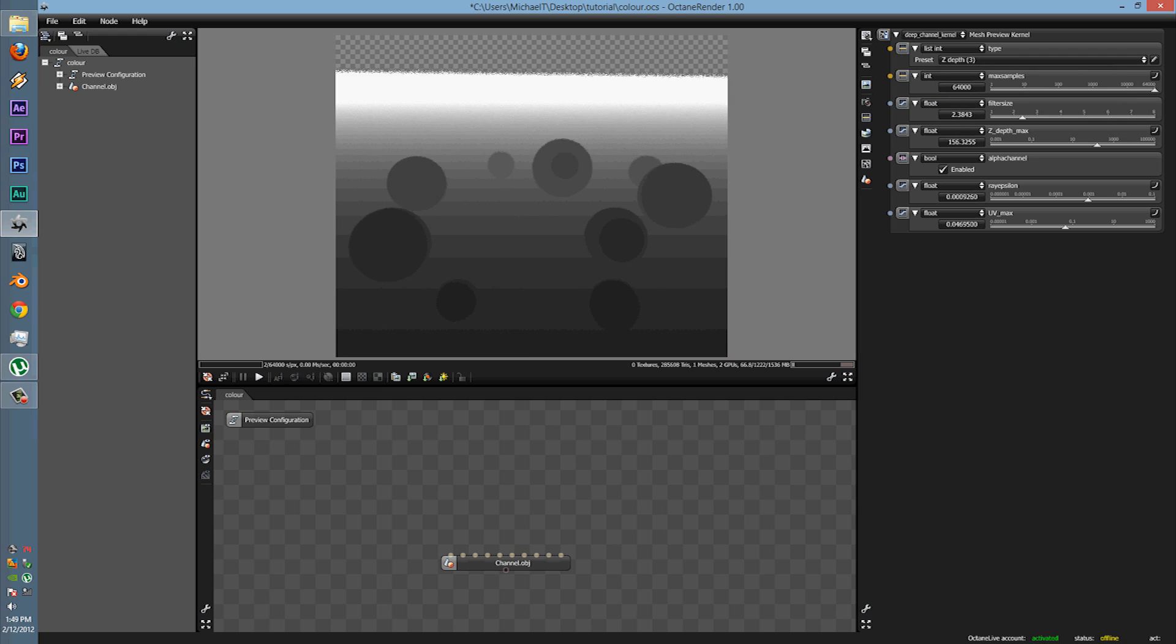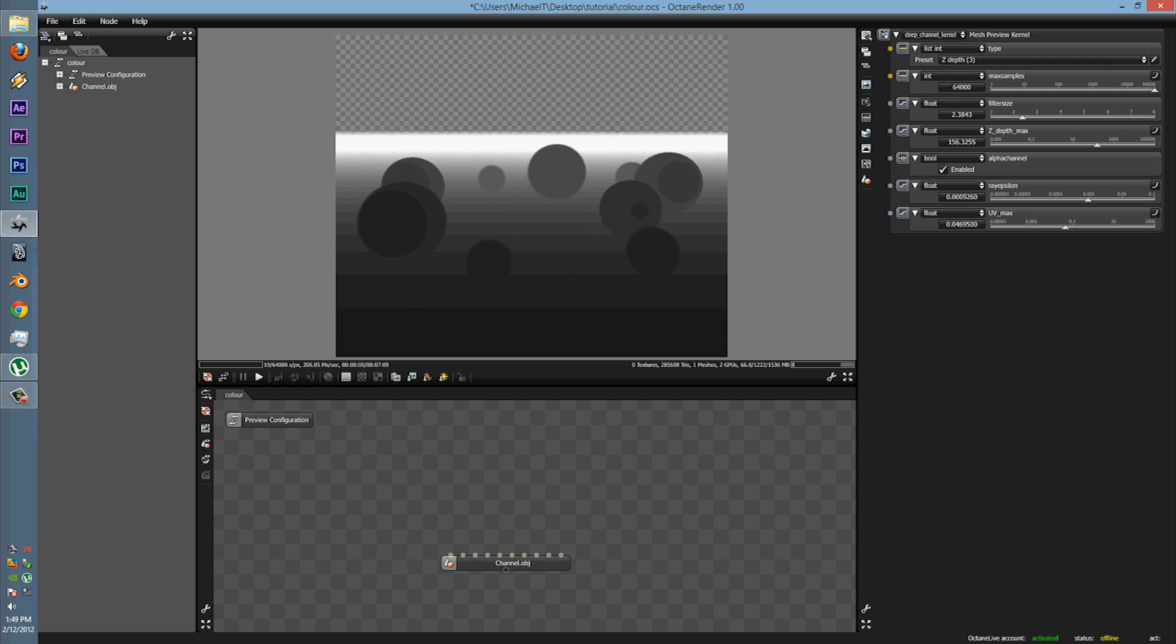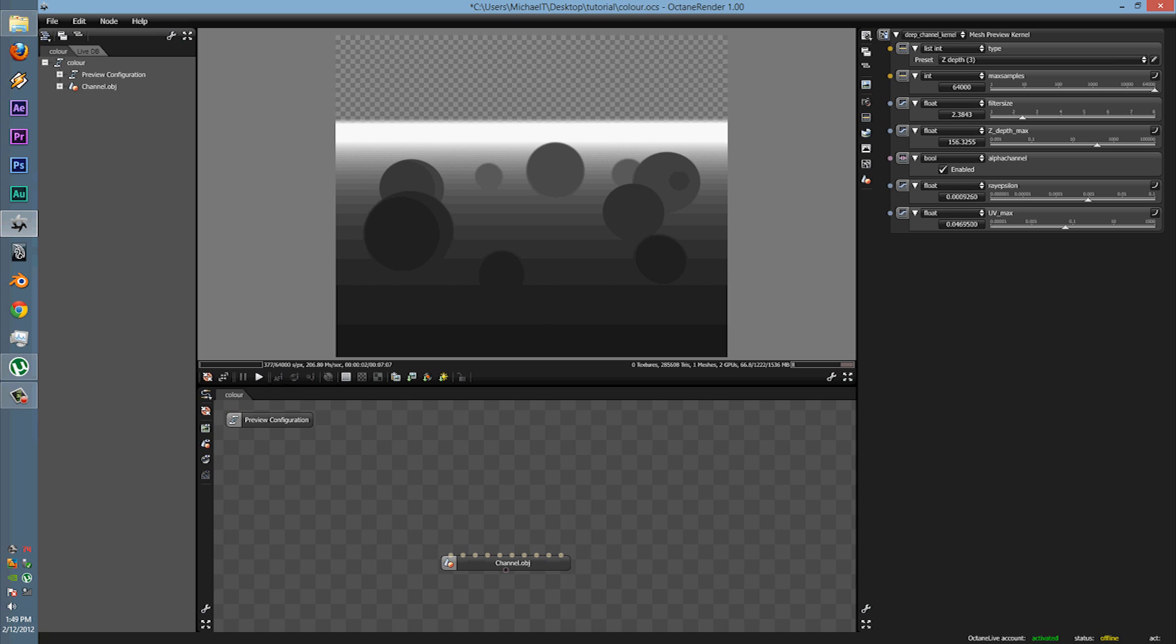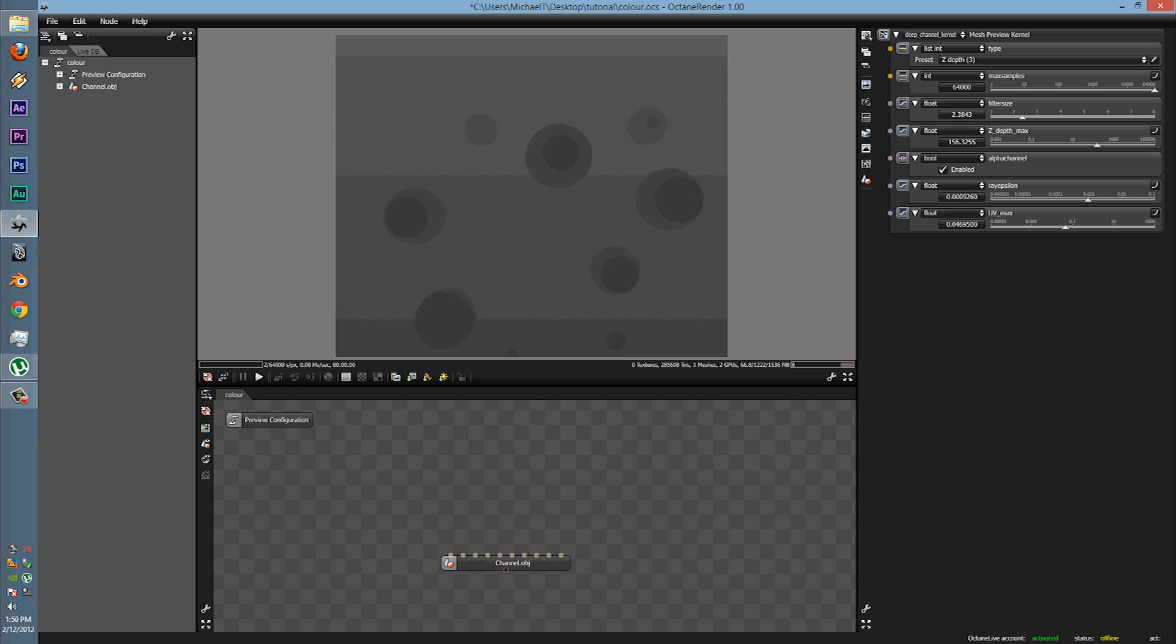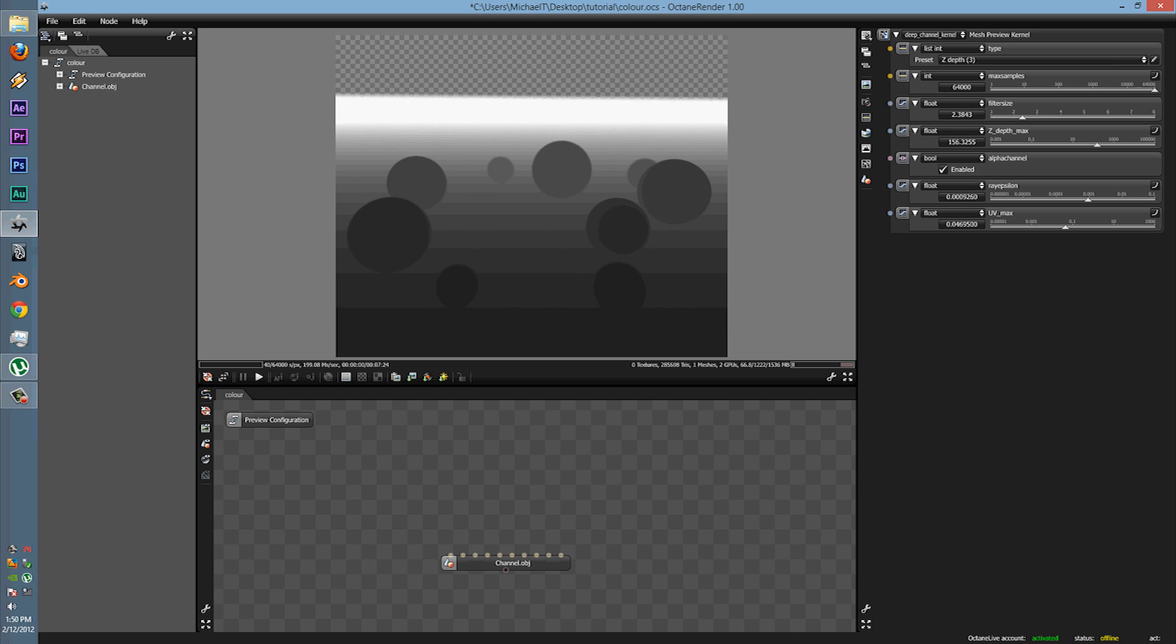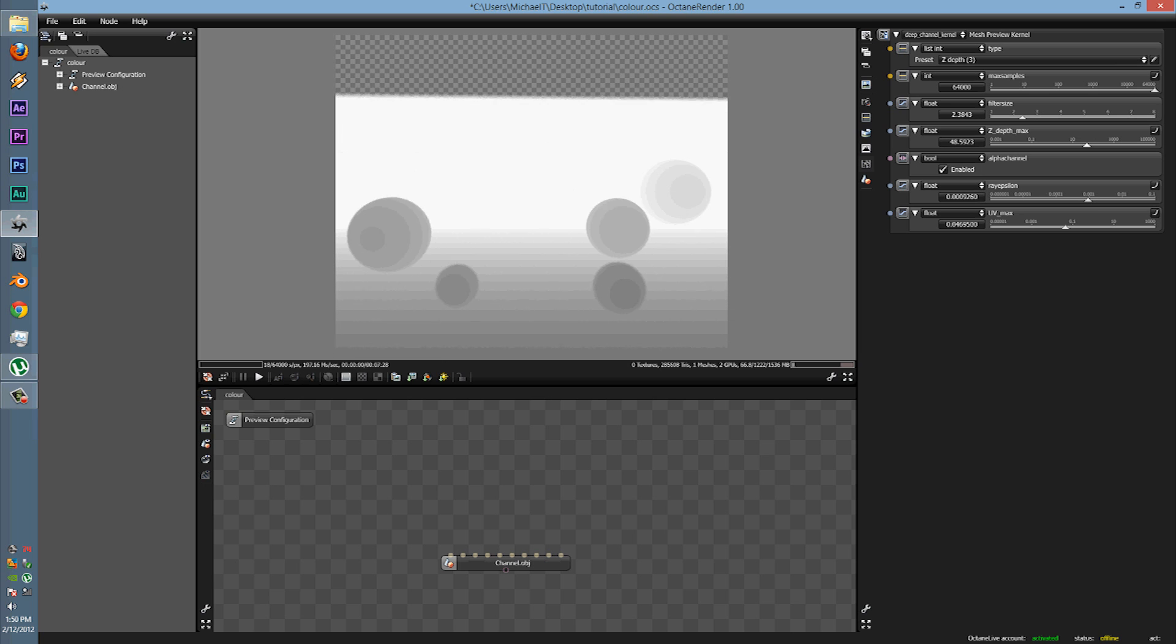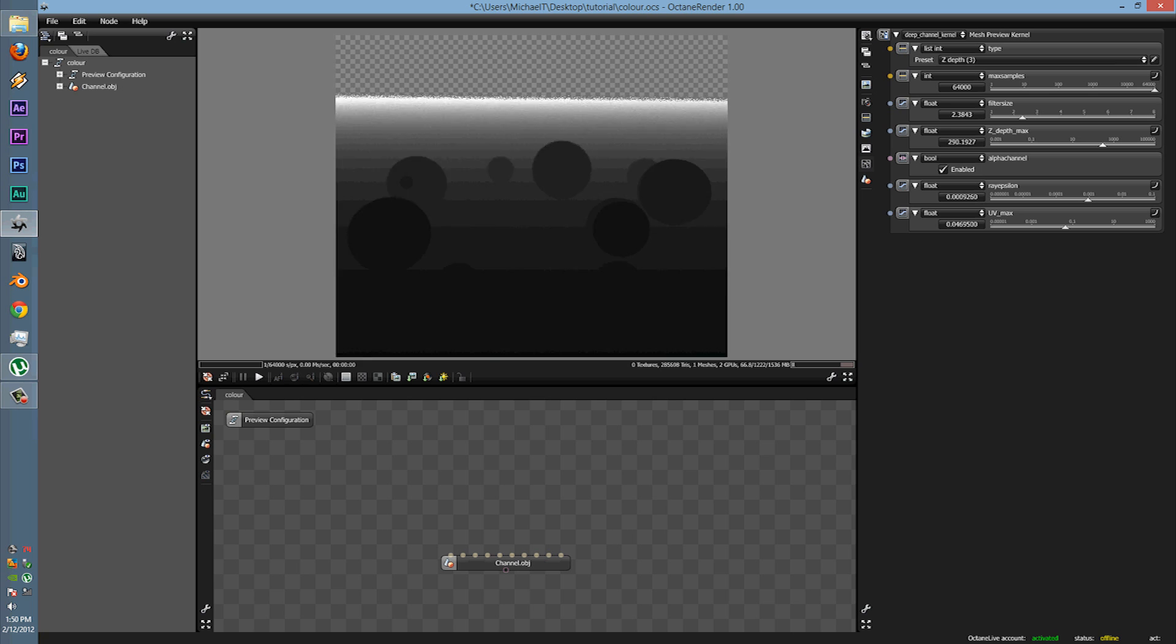Next is the Z depth. I've used this a lot. The Z depth is pretty much the depth of field pass. Most companies don't like doing it all in one render, so they'll get out the Z depth pass and they can merge it in.